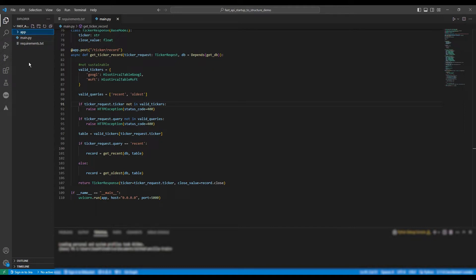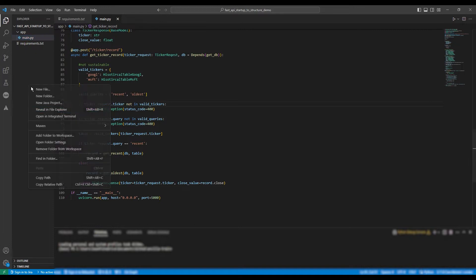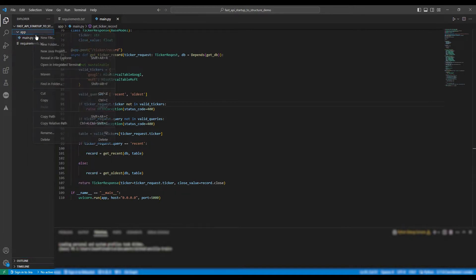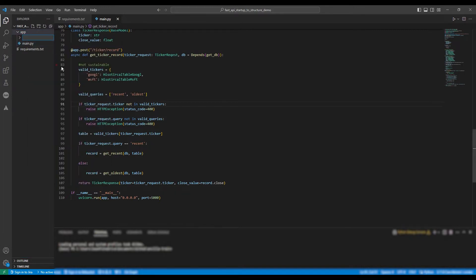So to get started in better maintaining this application, we're going to first create an app folder. Then we're going to put main.py within this folder.